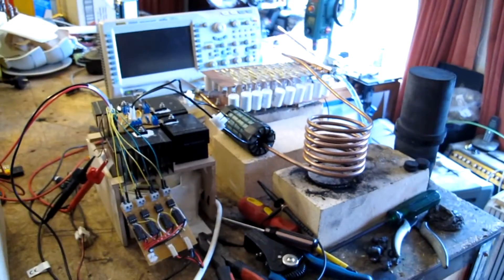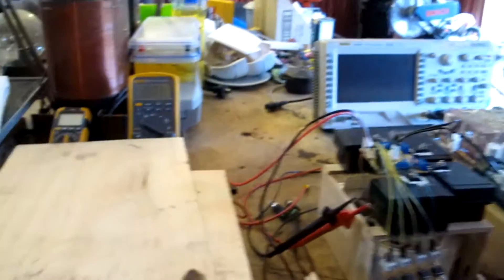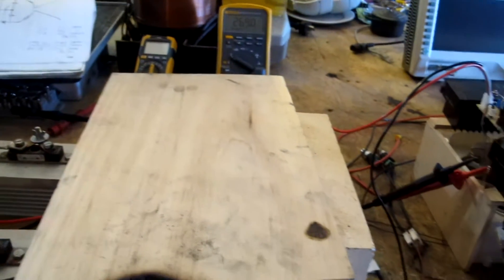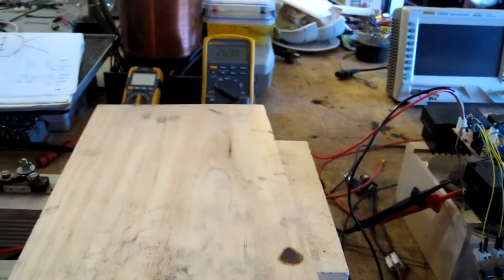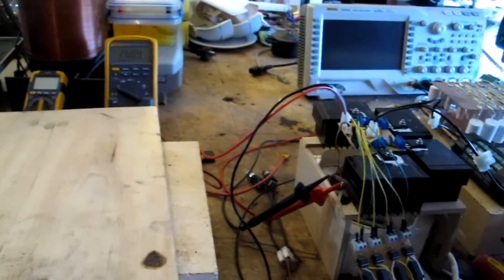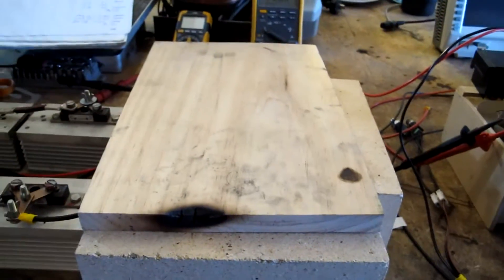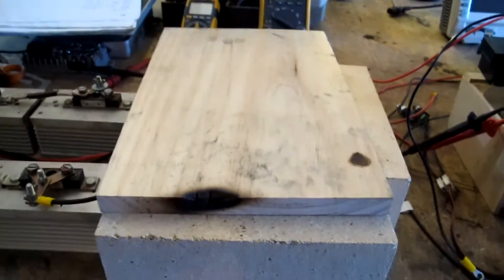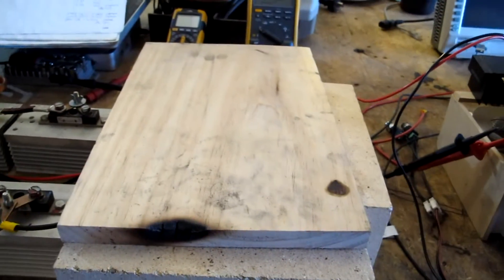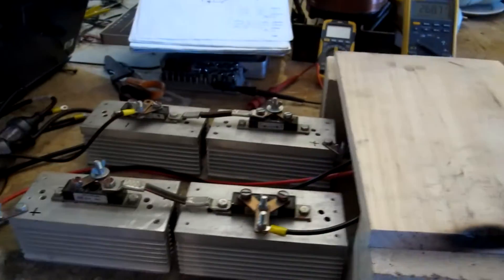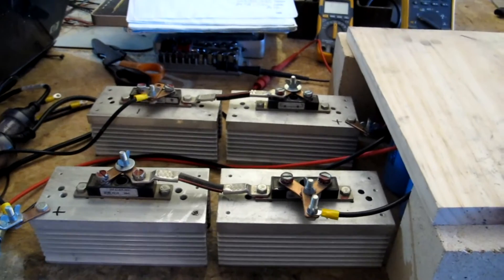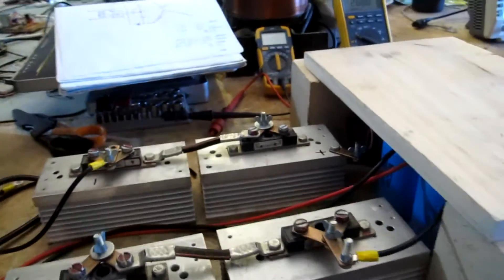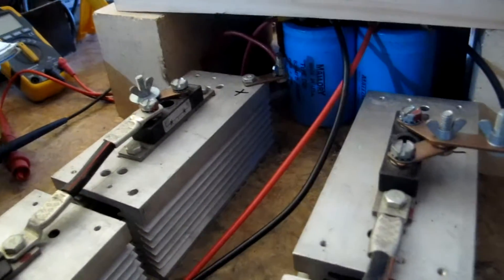For my induction heater, I discovered that using a simple rectifier wasn't giving me enough voltage to push the power I was hoping for. So I got some new capacitors I've never used before and re-jigged my bridge rectifier into a voltage doubler. You can see the capacitors ensconced in there.